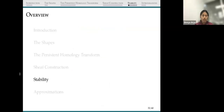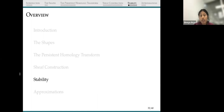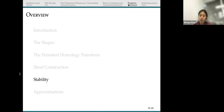That completes the first part of the talk, where we described an algebraic construction and the description of our shape. Now we want to check whether these descriptions can express variation in our shapes. The first question is: are these descriptions stable? Is the persistent homology transform a stable transform? This means: if the shape is perturbed a little bit, do the transforms only change a little bit? We don't want the transform to drastically change when we change the shapes by just a little bit.